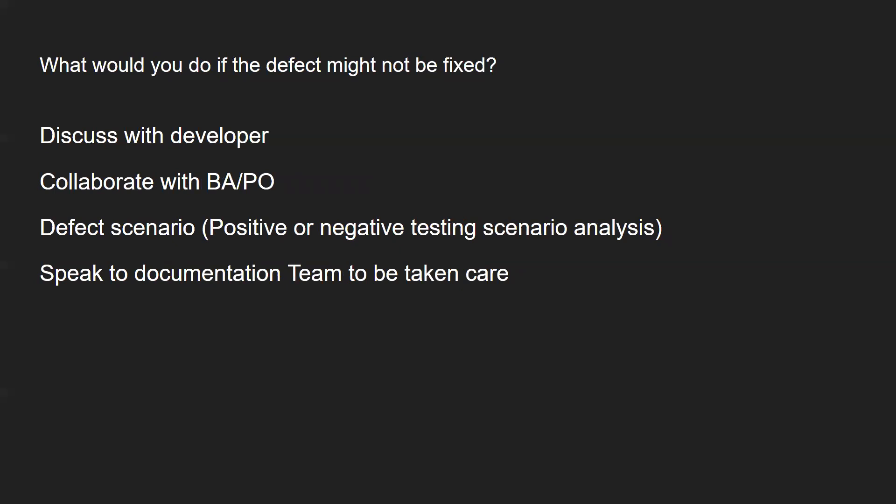What would you do if the defect might not be fixed? You will be discussing with the developer, trying to reproduce the scenario in the dev machine or their dev local environment. If they're still not convinced, you'll be scheduling a small working session with business analyst, product owners, and include developers as well. Then discuss what is the scenario - whether it's a happy path scenario or negative testing scenario. If the team still feels it should not be fixed, you'll have to speak to the documentation team so that the customer or client is aware of it. But it generally happens very rarely that people don't fix defects - they generally take care of those defects, fix them, and then release the product.